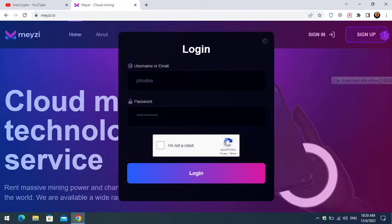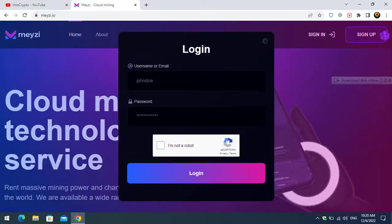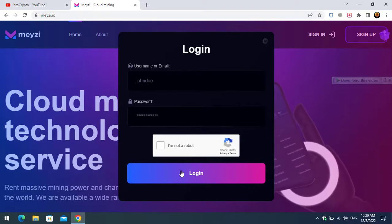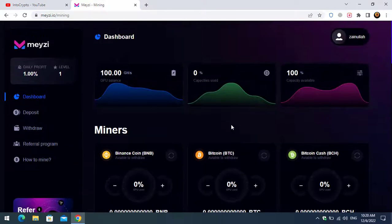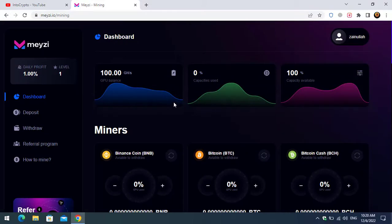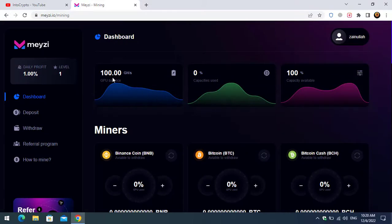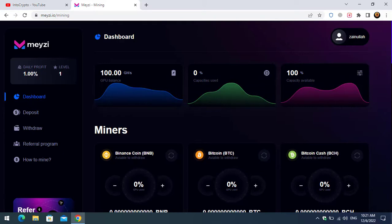Here I have to enter your username or your email address, then enter your password, click on I'm not a robot, and click on the login option. We are right now on the dashboard. Here you can see that 10 GHS GPU balance. There is the capacities use zero, it's still identity store mining. Here is the capacity available.